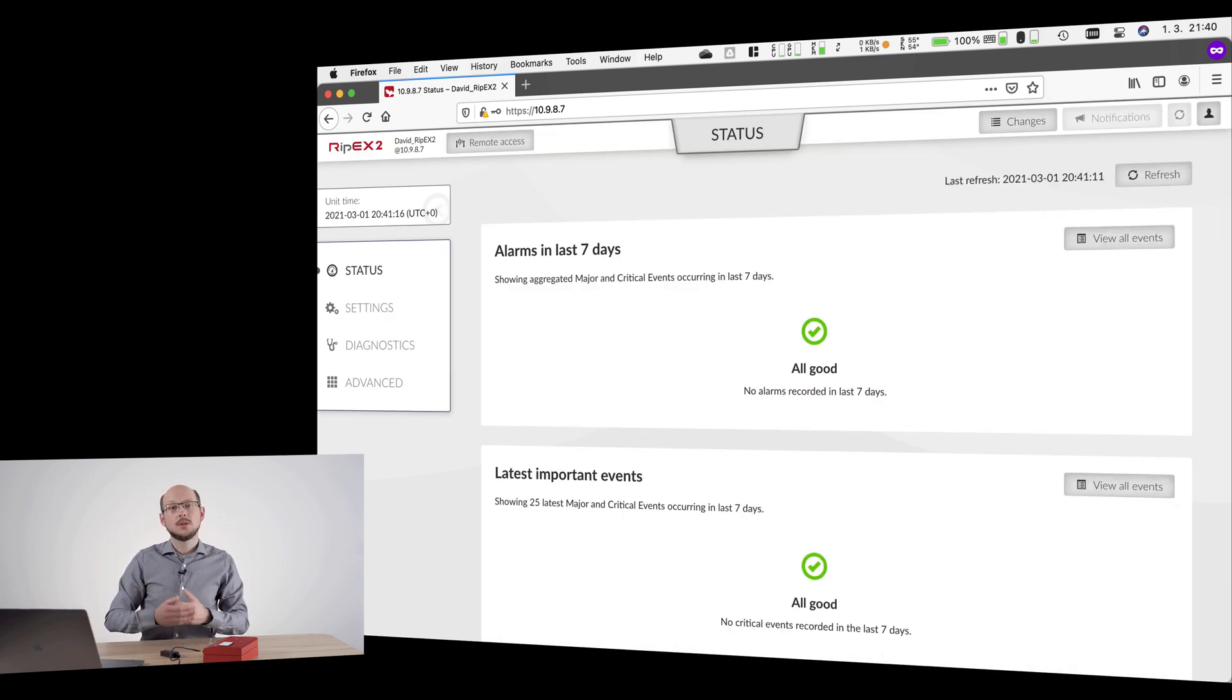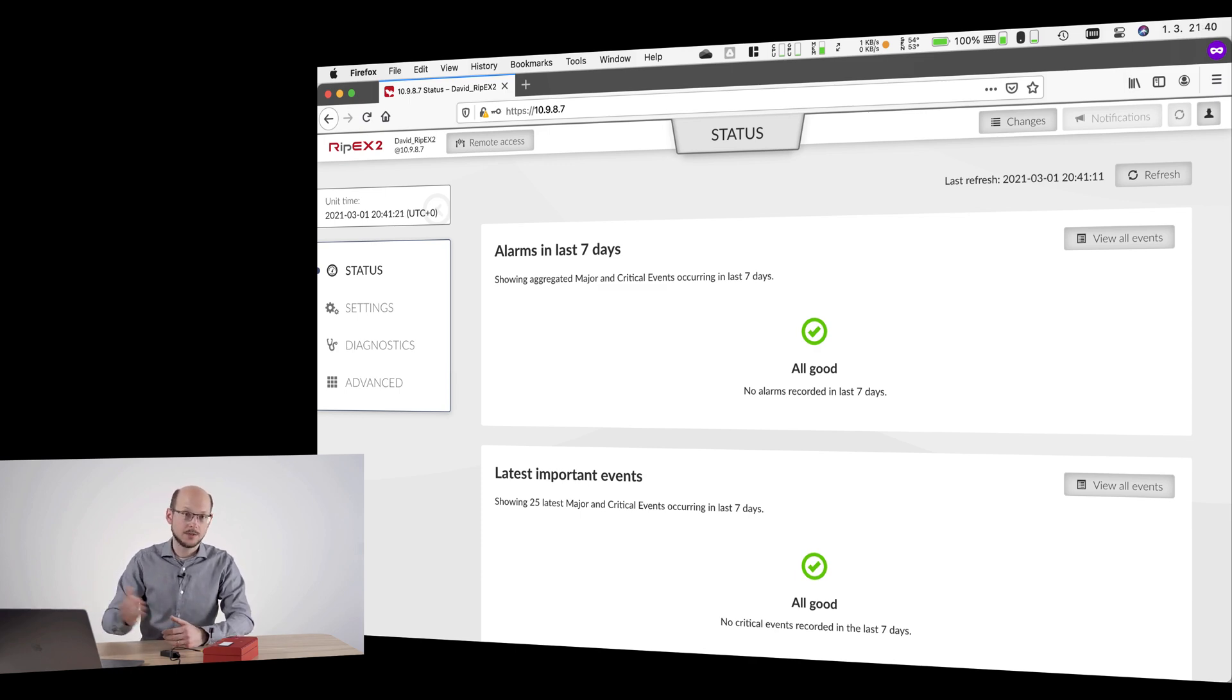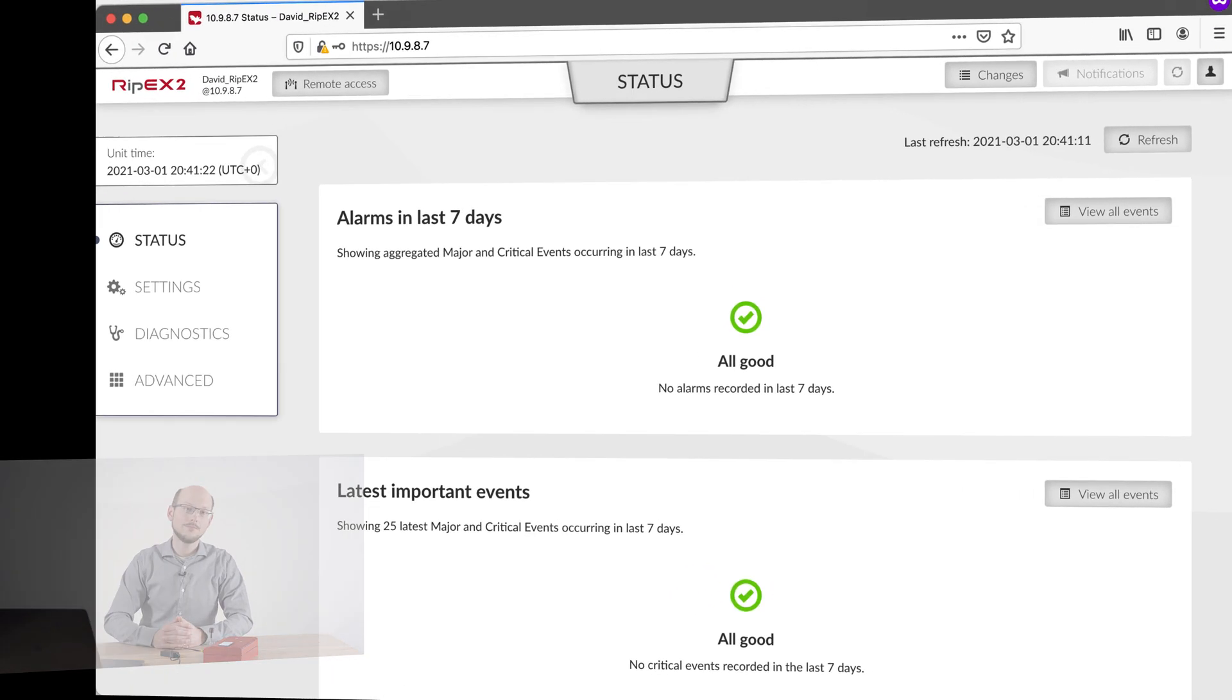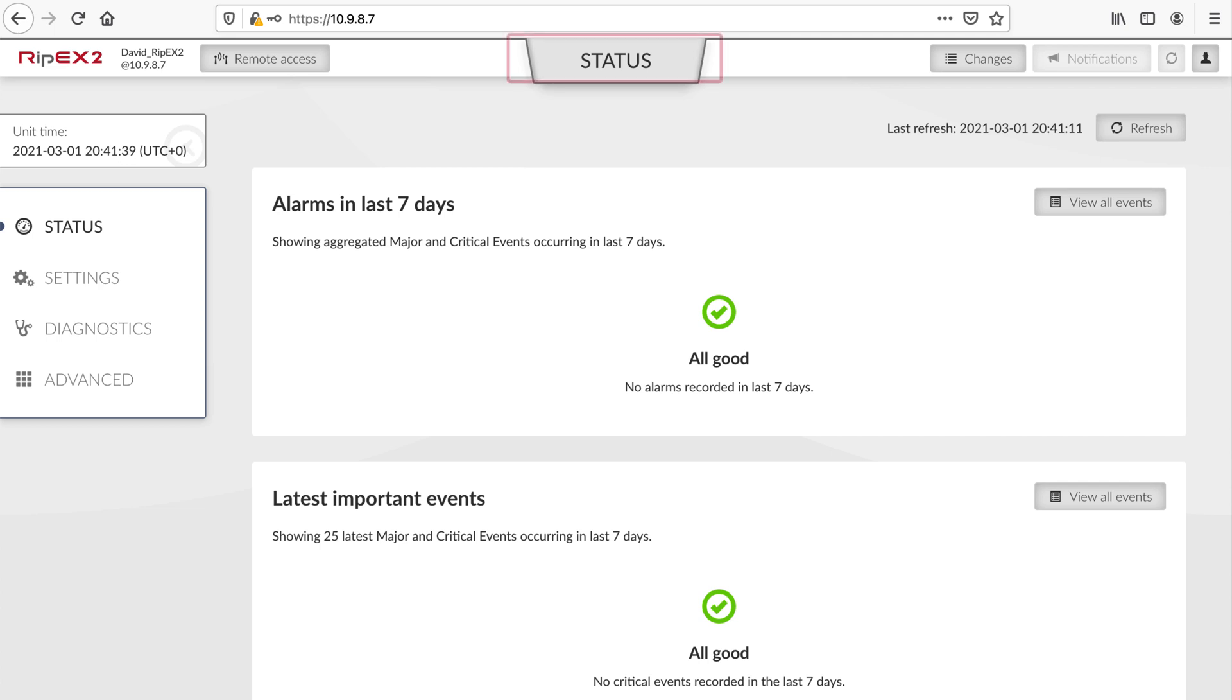RipX comes with a fully responsive web interface which is easy to use on both mobile and desktop devices. The top bar tells you to which unit you are connected and its IP address. It also allows you to use our remote access feature to manage another unit on the network over the radio channel using our proprietary, super-efficient management protocol. In the middle, you always see the current page title.